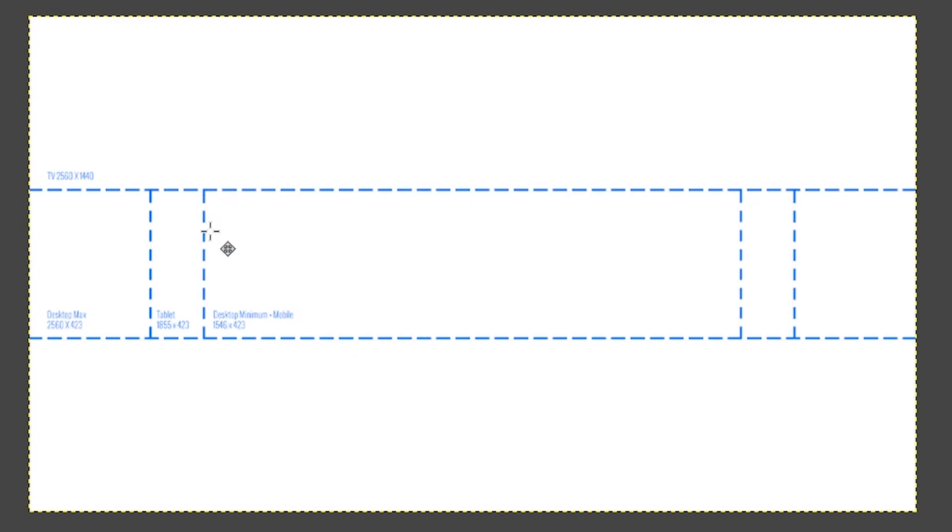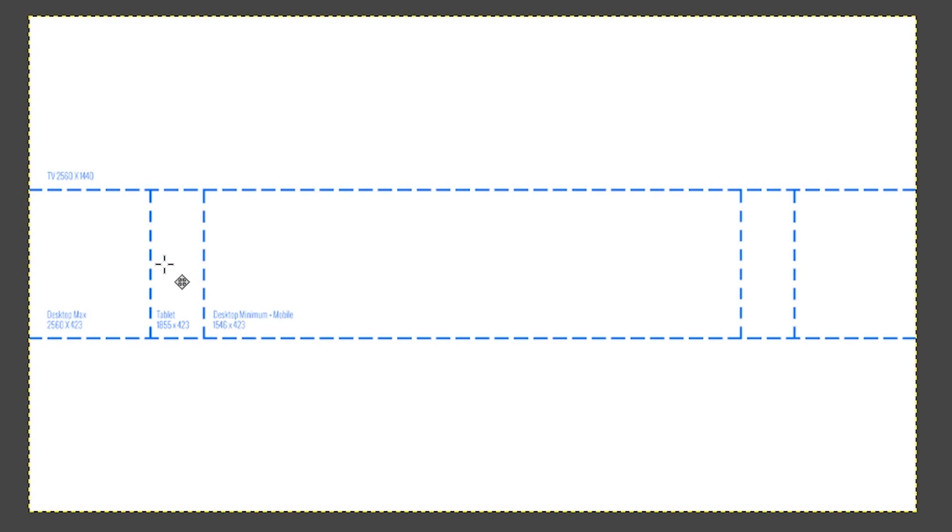This inner rectangle right here, represented by these vertical lines, represents the desktop minimum plus mobile size of your artwork for your banner. These outer vertical lines will expand the size of your banner based on viewing on a tablet.